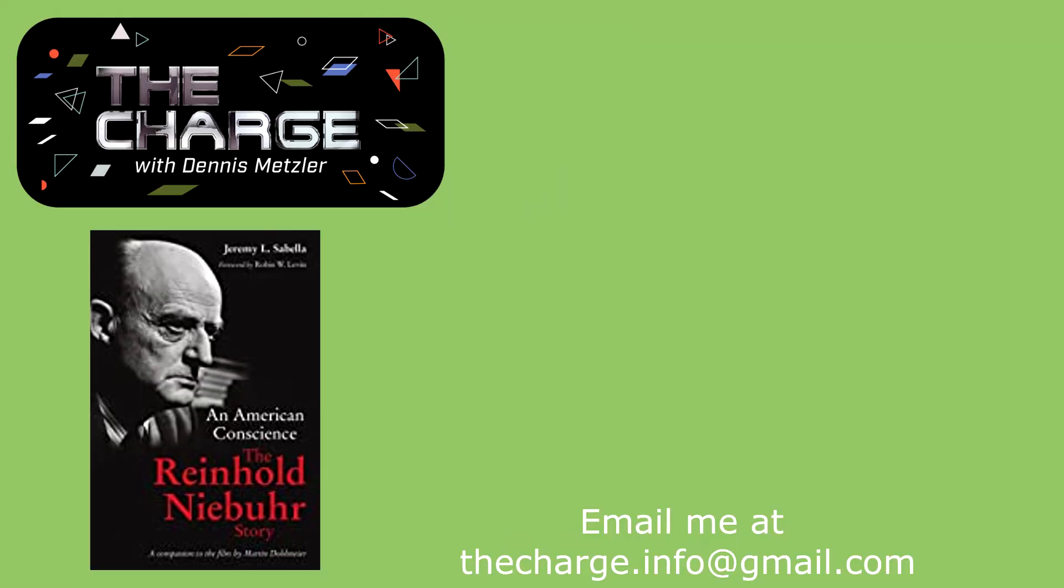Please check out more videos from The Charge. Don't forget to click on like and hit the subscribe button.